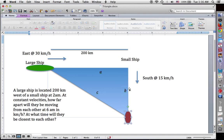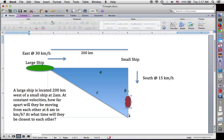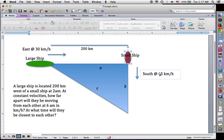Side B of our triangle is initially going to be 0, because if the small ship is due east, there's really no side B at all — it's a straight line. But as soon as the ship starts moving south, it has distance equal to rate times time. Recalling d equals rt, side B is going to be 15 kilometers per hour times the time that the small ship was moving, so B equals 15t.